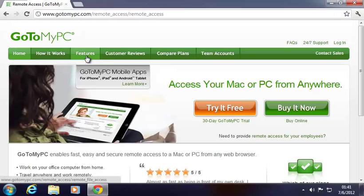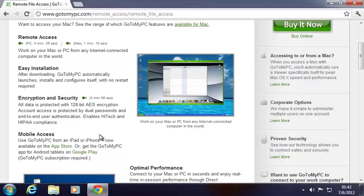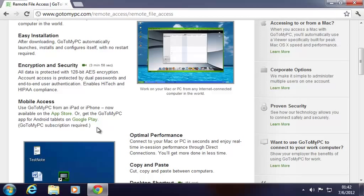Features, just to go through that real quick. You get remote access, you can connect to any computer from a Mac or a PC. Easy installation, we'll see that in just a second. It's encrypted with 128-bit encryption, which is pretty good. And mobile access, so you can actually access your remote machine from an iPad, iPhone, or from an Android device.